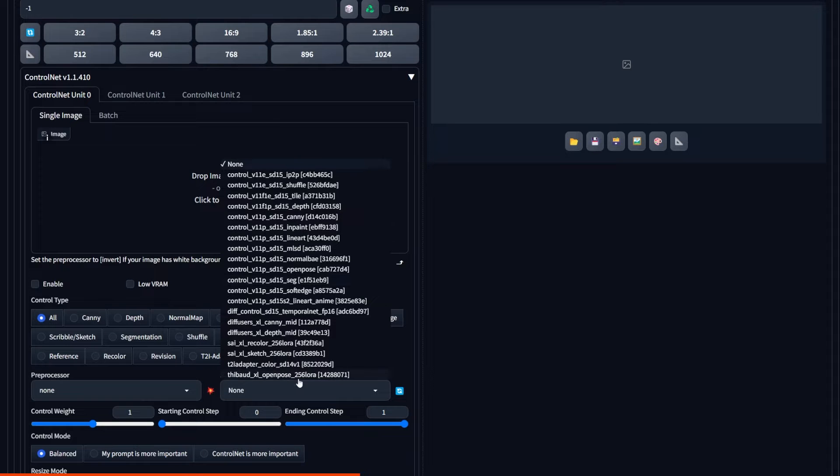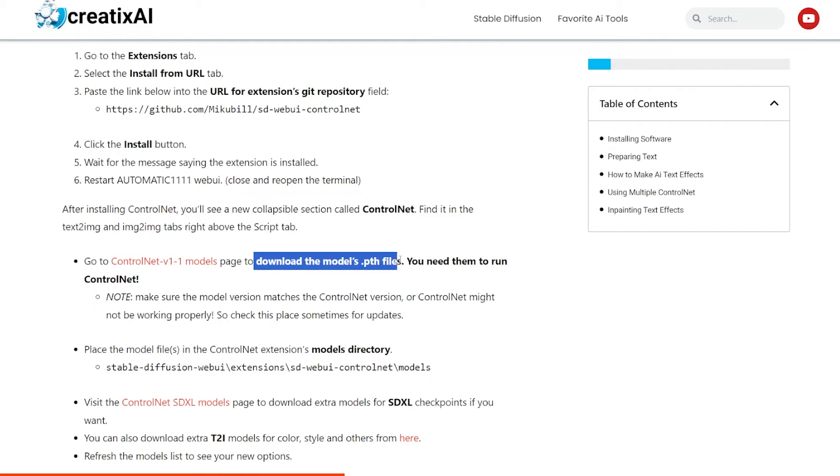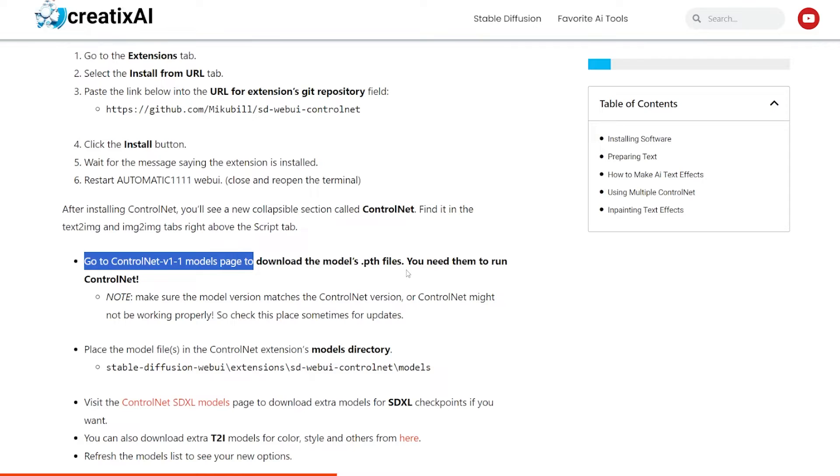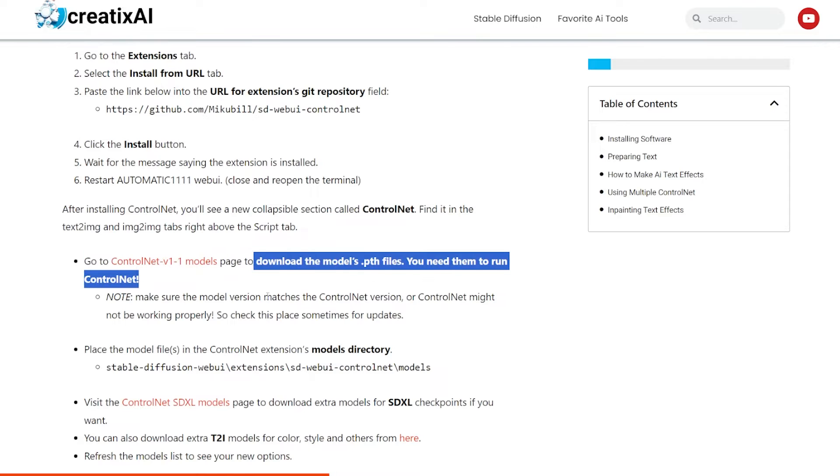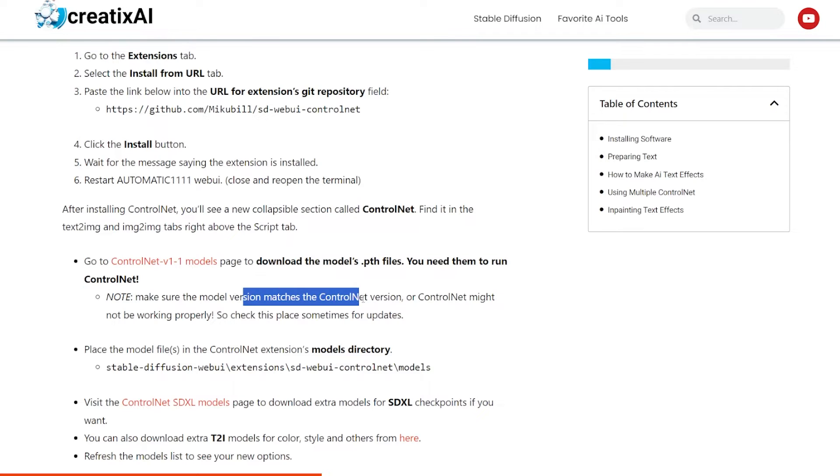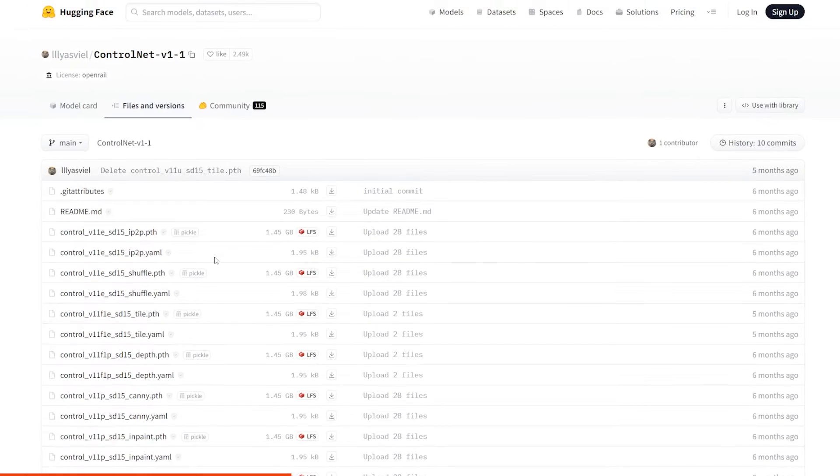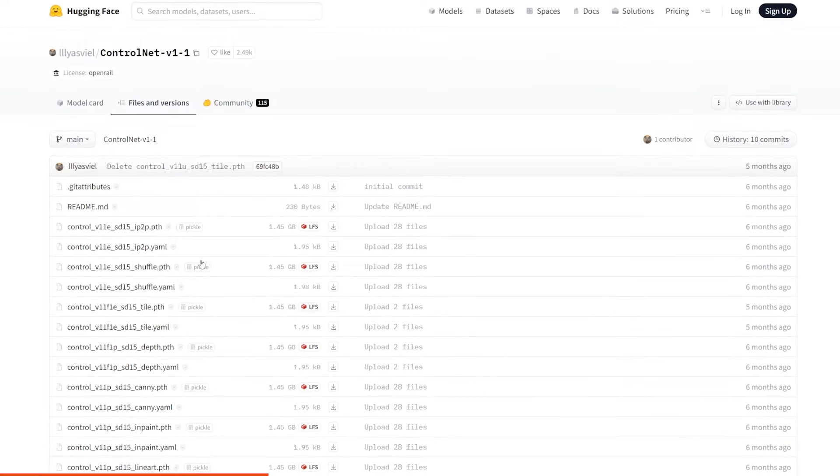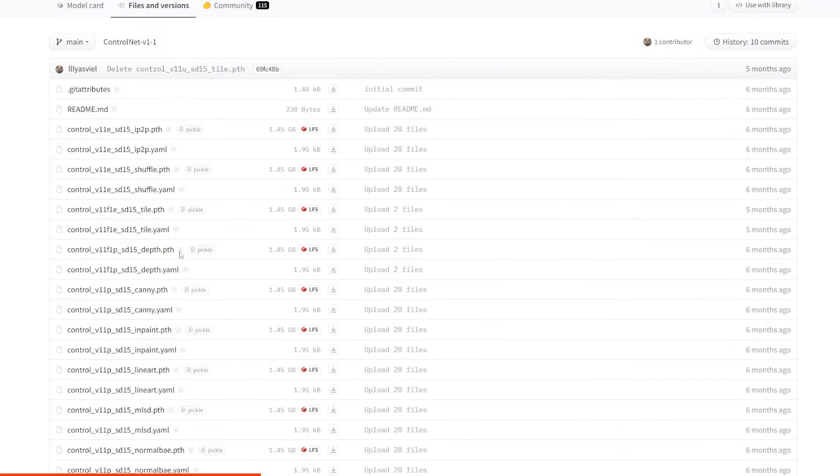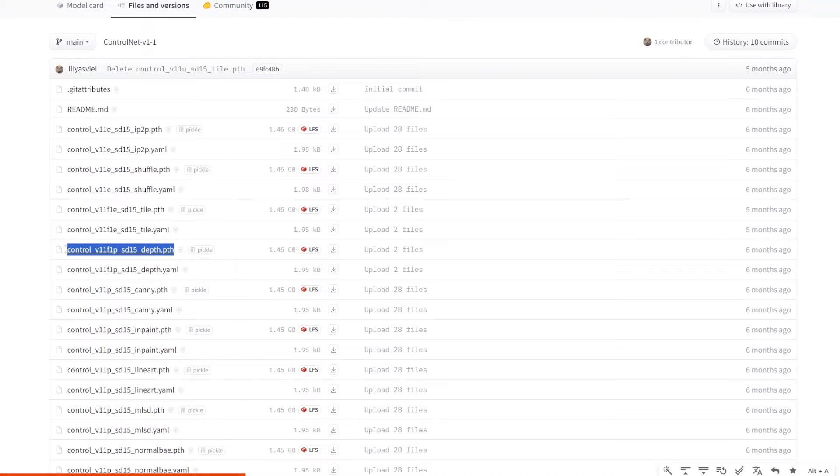Last time I checked, models need to be downloaded separately. So we need to go to the models page and download all the files with extension .pth. You can download some of them or all of them. But for this tutorial, we need depth. So make sure to have it installed.